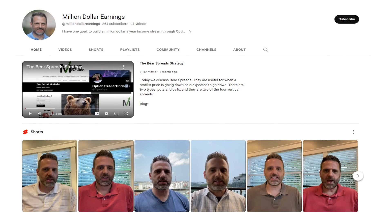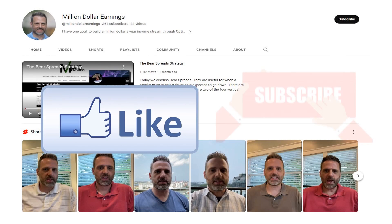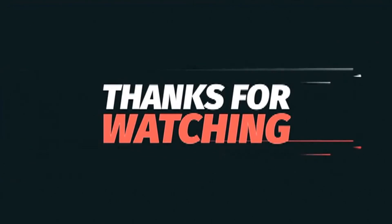I hope you enjoyed this video, and if you did, please hit that like button. Also, make sure you subscribe to see more great videos just like this. And if you have any questions, post them in the comments and I will be sure to answer them for you. Thanks for watching!